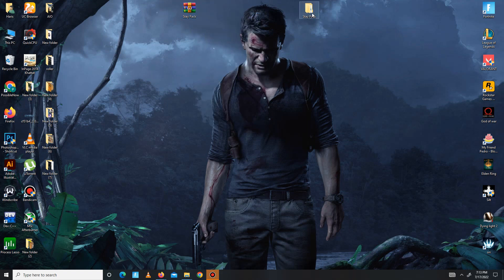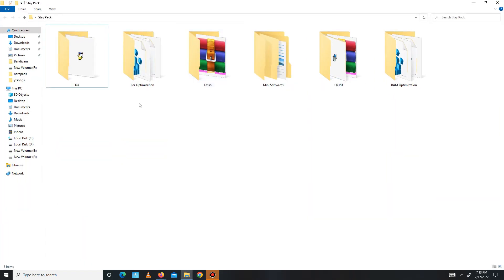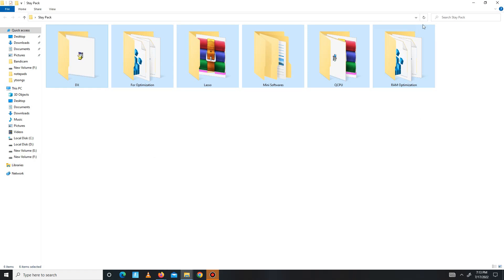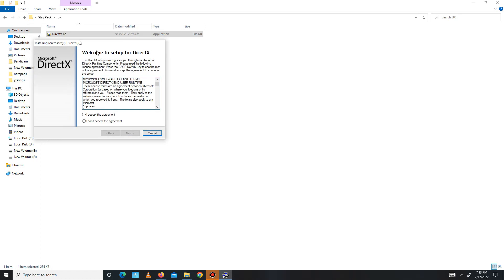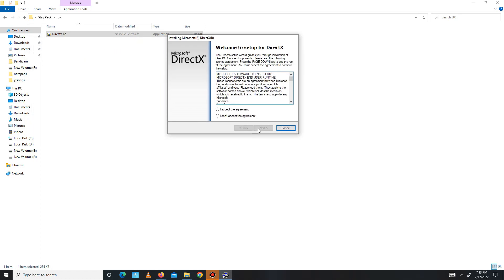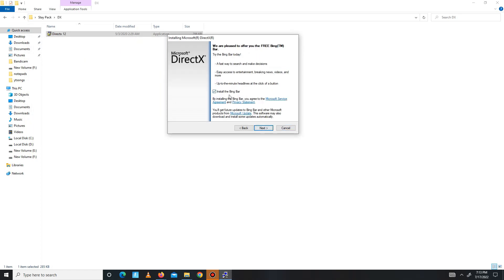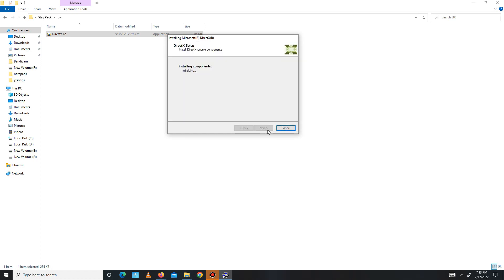In this pack there are a few folders. First you need to open the DirectX folder and install DirectX 12 in your system. Accept the agreement, click Next, install the Bing bar if you want (it's optional), click Next and wait for it - maybe it takes some time. If this video helps you, like this video, share it, and subscribe to our channel for more content. When it's done, click Finish.